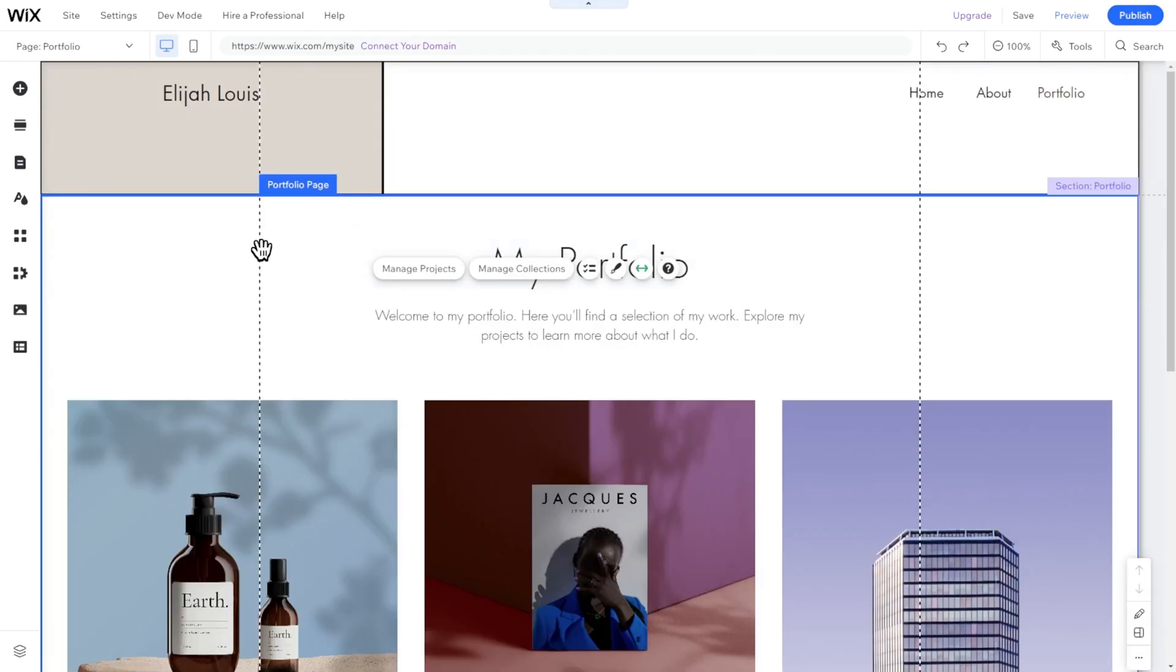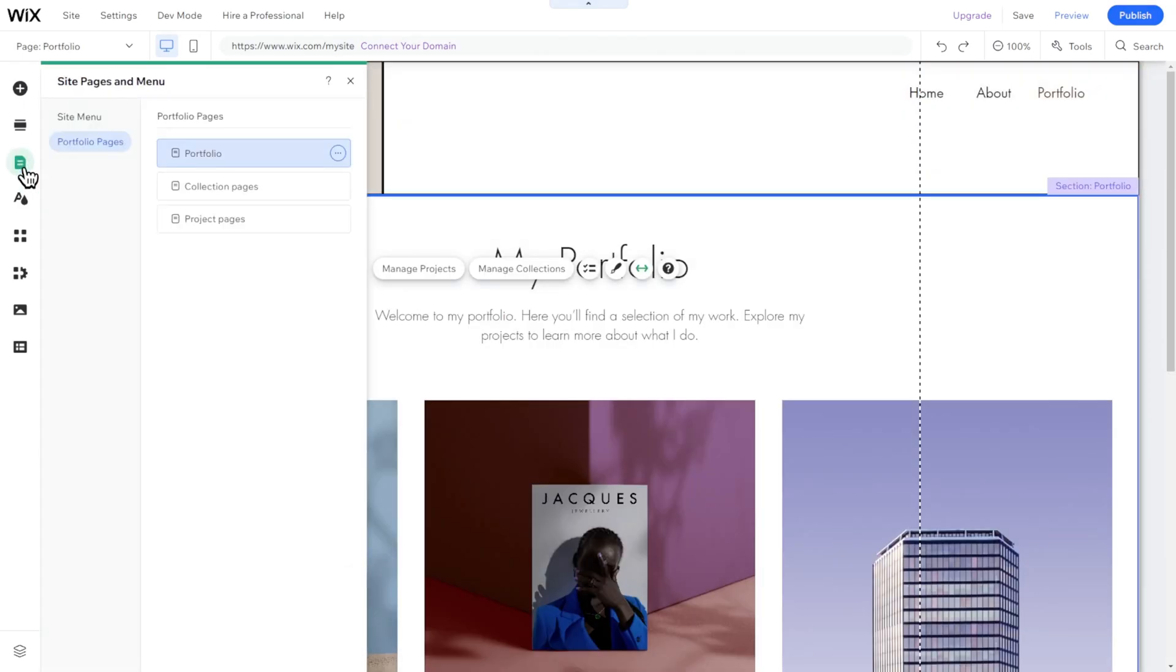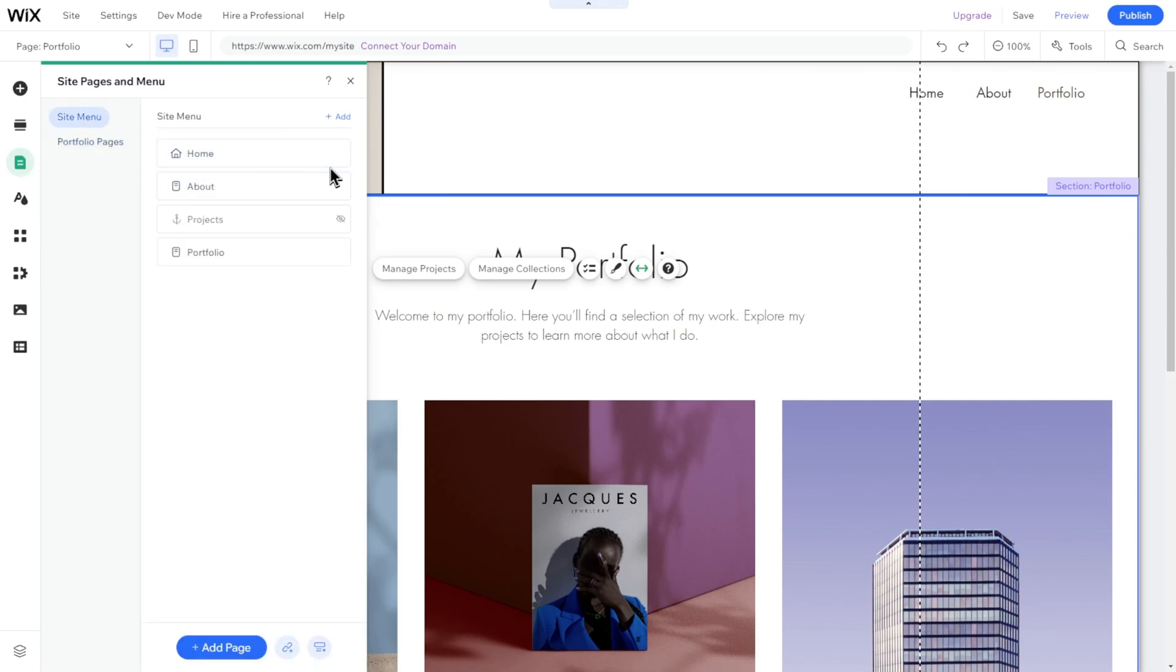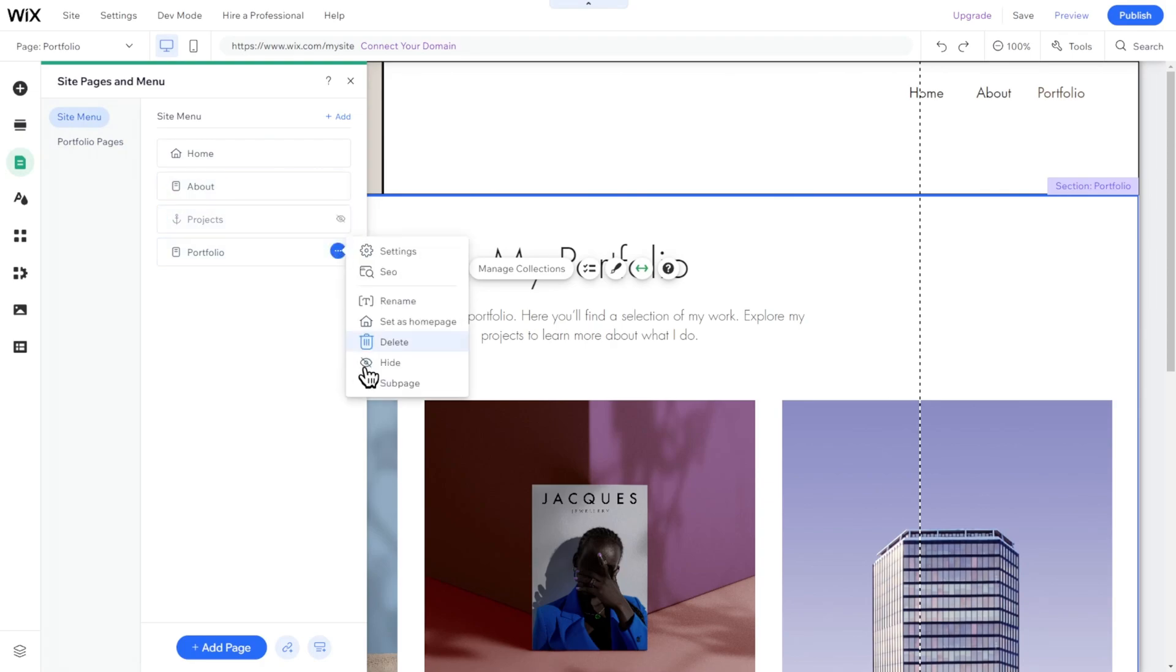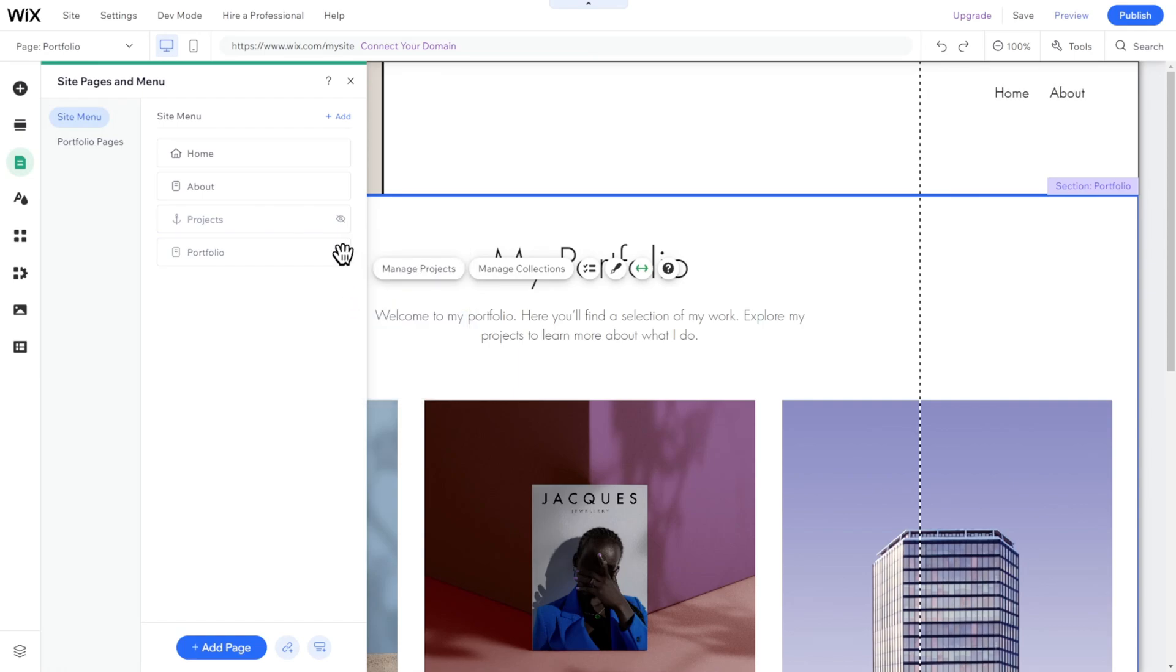Let's start with managing whole pages. To delete an existing page, click on the Pages and Menu icon, then click on the three dots next to the page you want to delete, and select Delete. You can also hide a page you don't want visitors to see if, for instance, you're still working on its content.